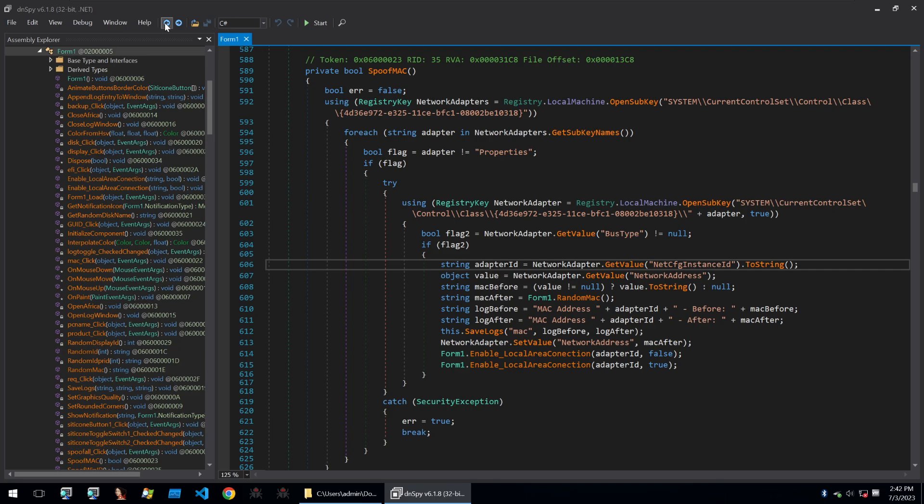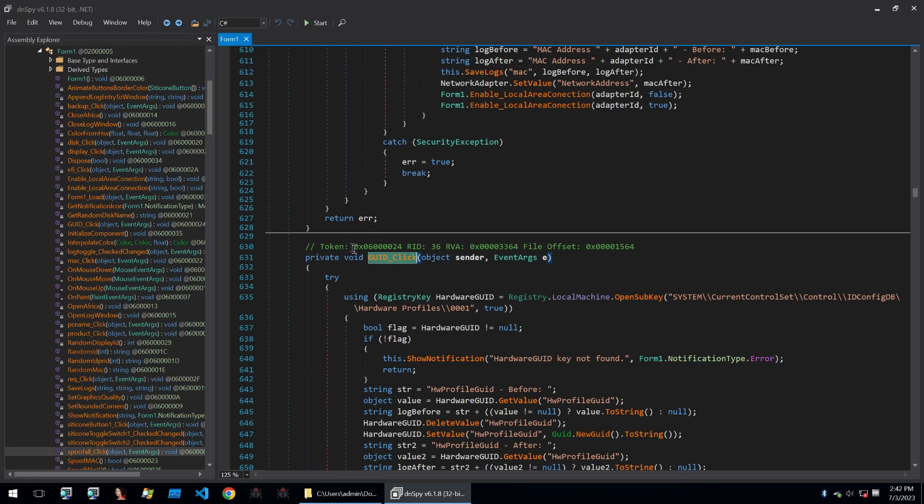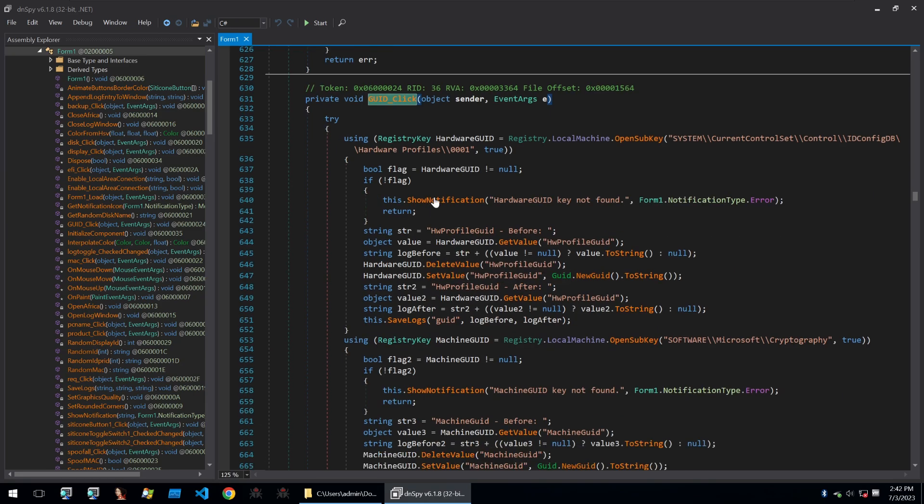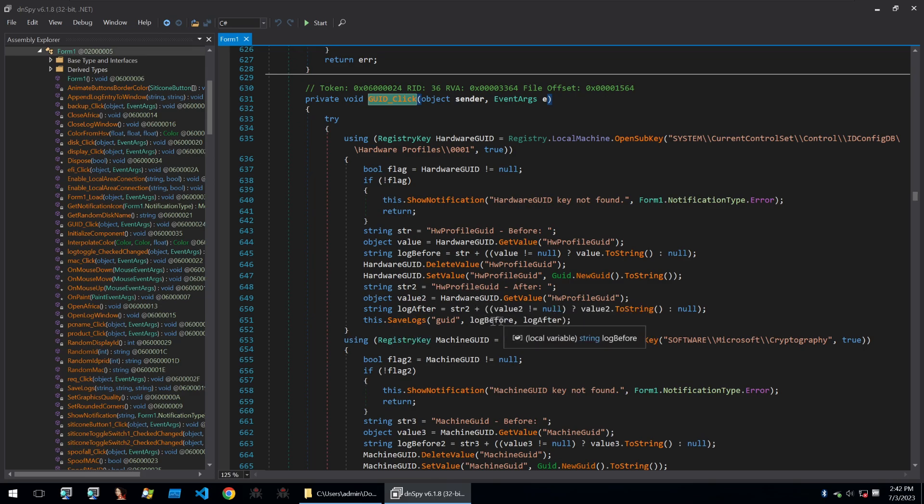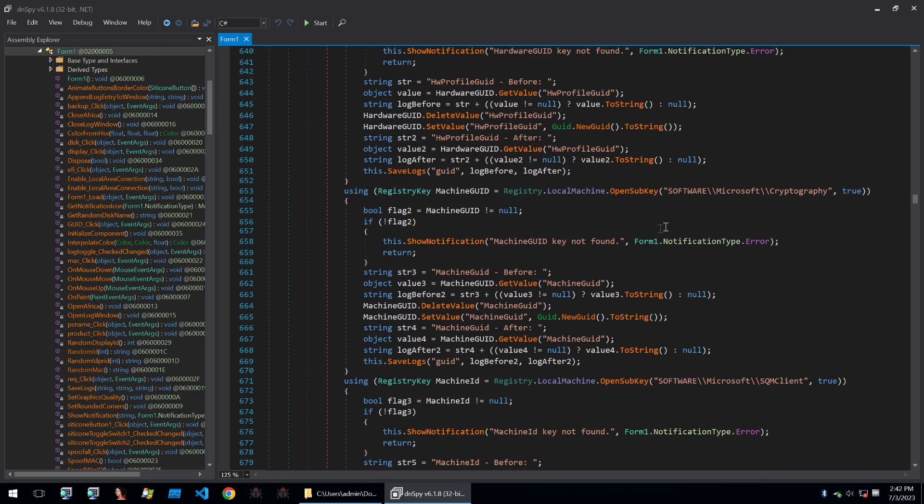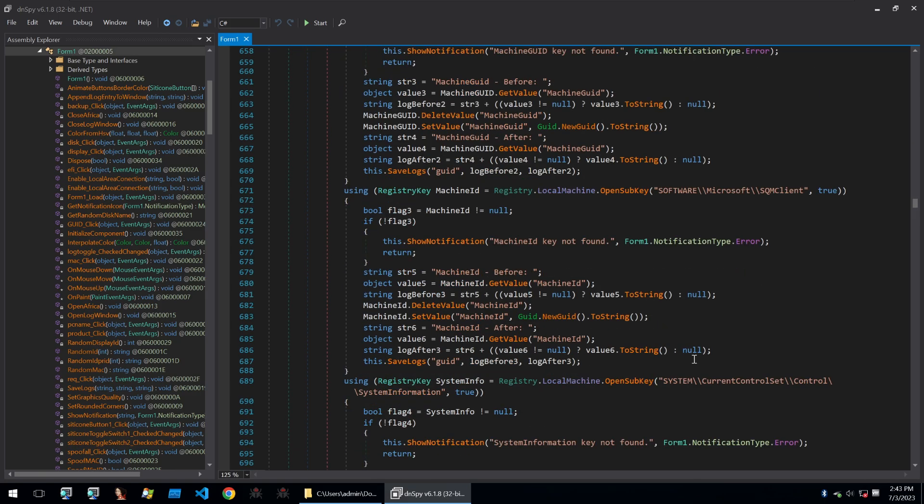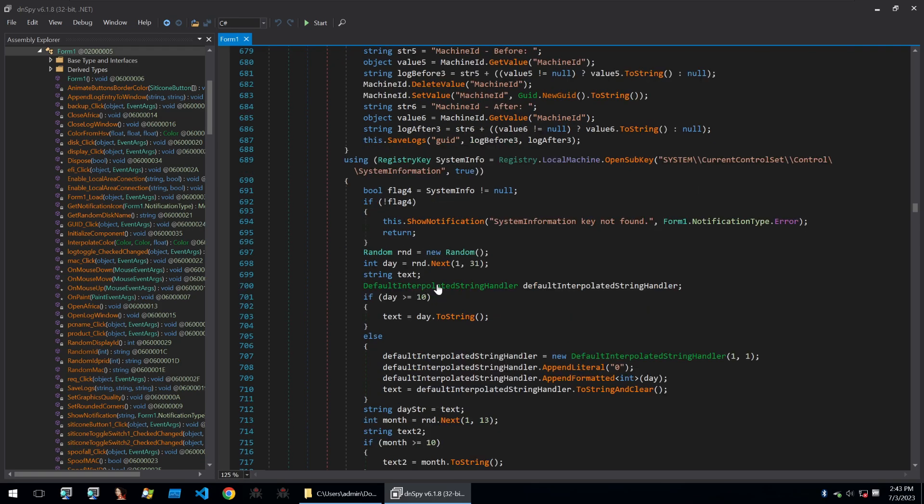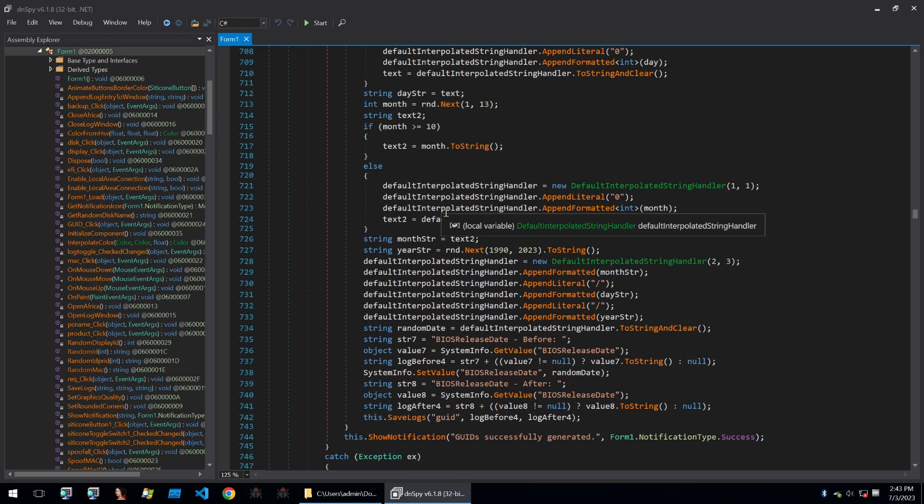Let's go over to a different function. We can go on GUI ID click here and it's somewhat the same. It opens a sub key, goes through them and checks that it's not null, and then it will go through the values within that GUI ID and delete the value of it and then set the value of a new one that it generates. After that's done, it will save it. It will also go through some of the keys within the Microsoft cryptography and do the same there where it will change the machine GUI ID with a new one that's been generated and again within the Microsoft SQM client and within system information, it will also change some of the keys.